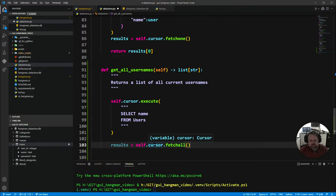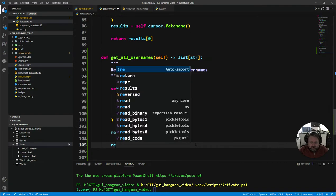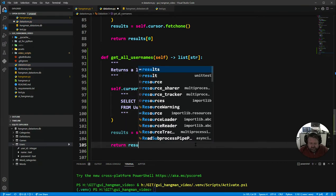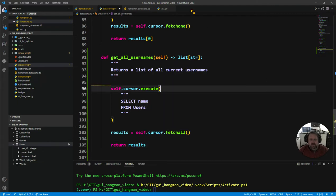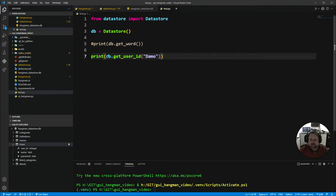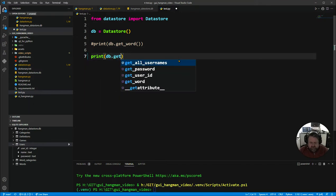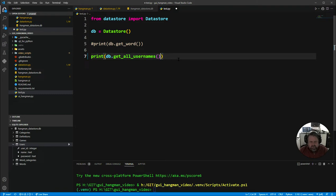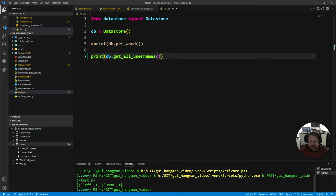The second part of an SQL query in Python is that we need to actually get the results. We put the results into a results variable using the cursor, and the command we use is fetchall since we want all usernames. We return those results, then go to the test environment and call db.get_all_usernames. Running it, I can see it's returning data — but it's giving me a list of tuples, not plain strings.